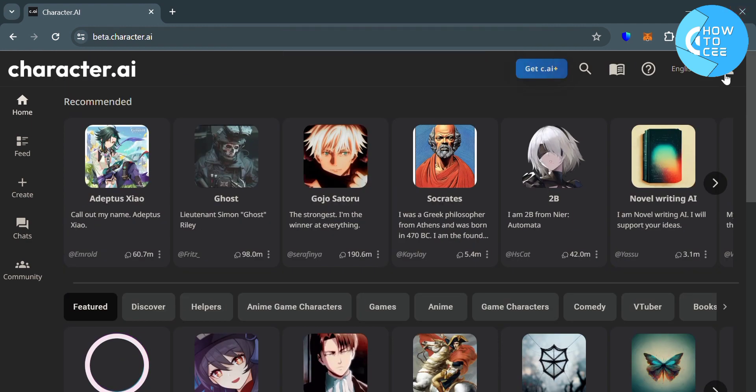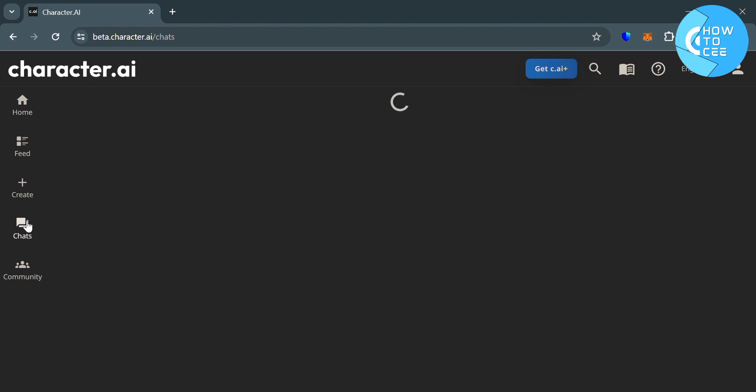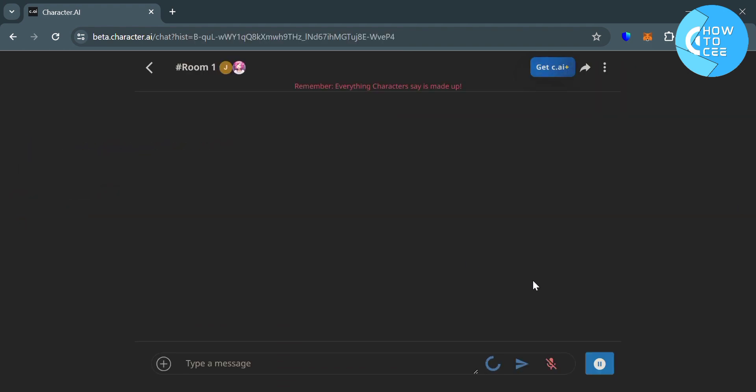And in order to make the text bold on Character AI, let's start first by choosing one of the chatbots on chats. Let's say I'm going to choose this room one.